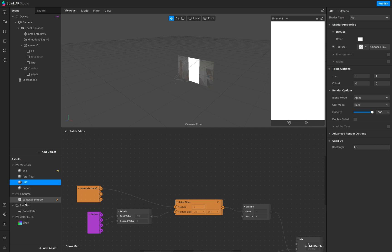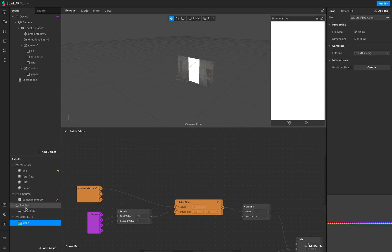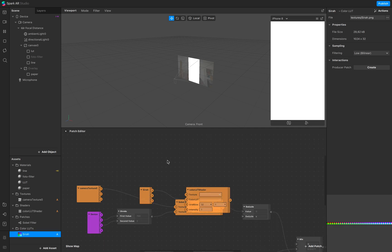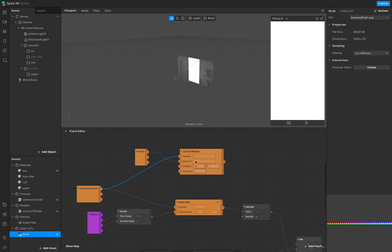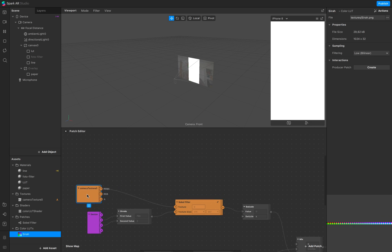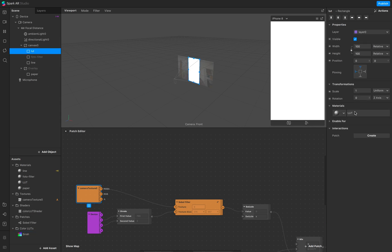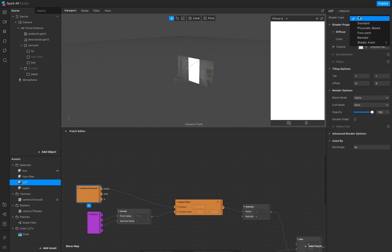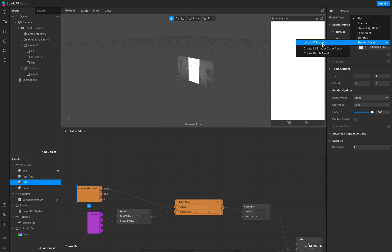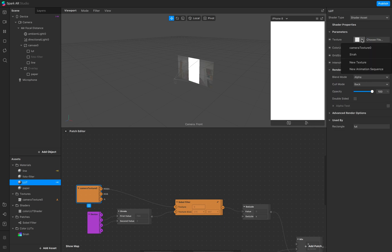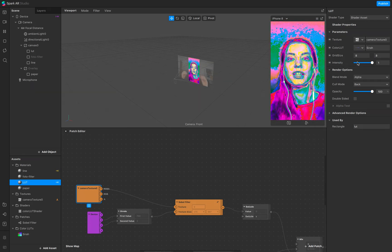Now I can see Sierra. When you drag and drop Sierra into the patch editor, you see the LUT patch and can add the texture. But what I want to show you is that you don't need another patch in your patch editor. Instead, go to your LUT material, change the shader type to 'Color LUT Shader', then add a camera texture and Color LUT zero — and now we see the color LUT.